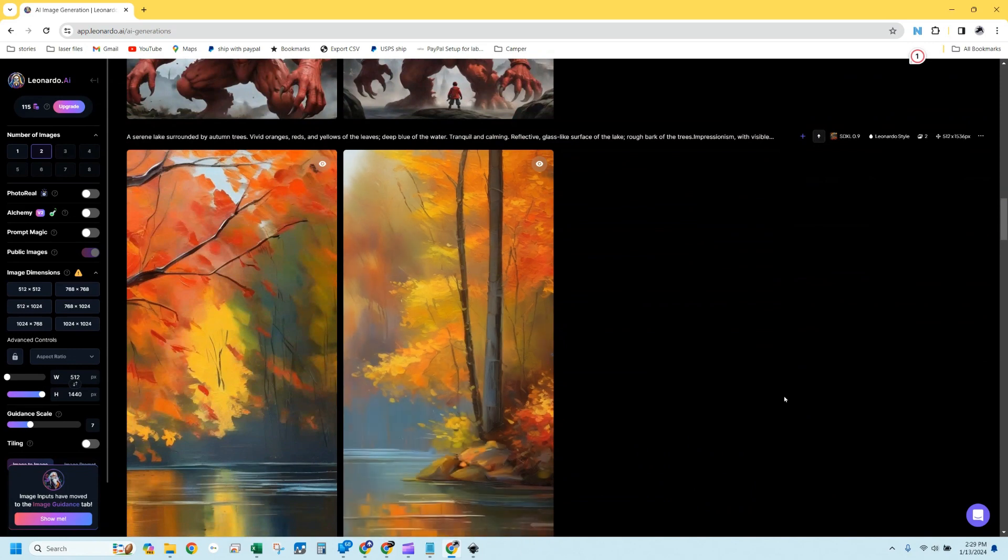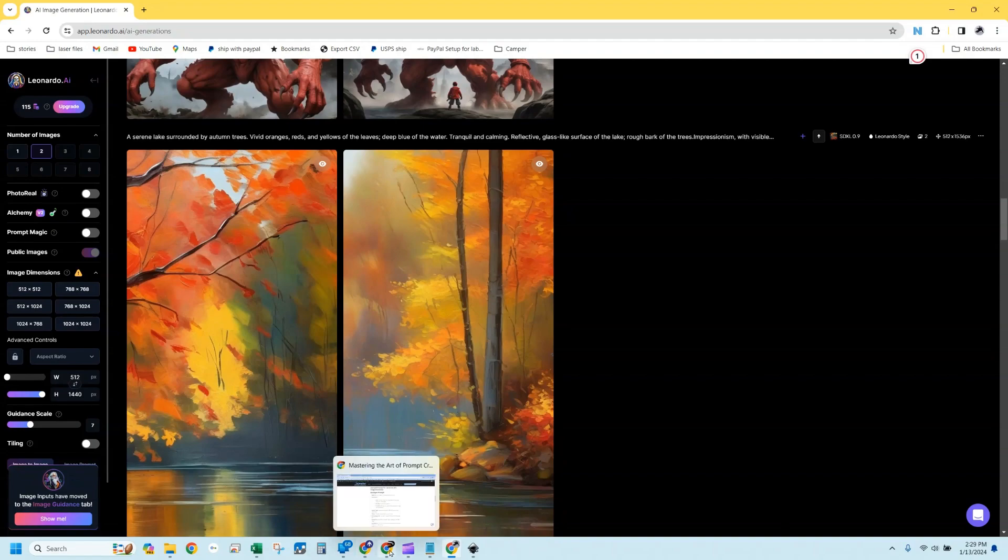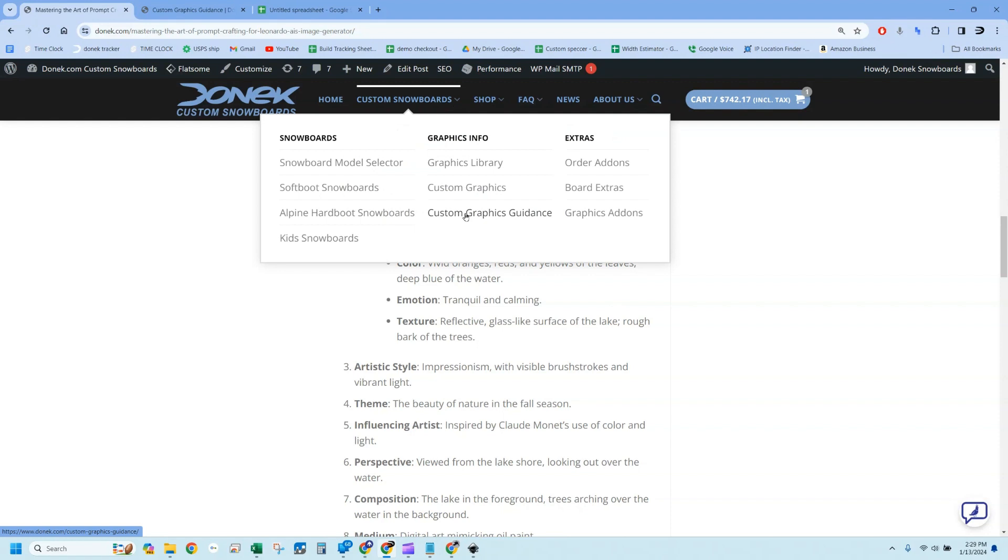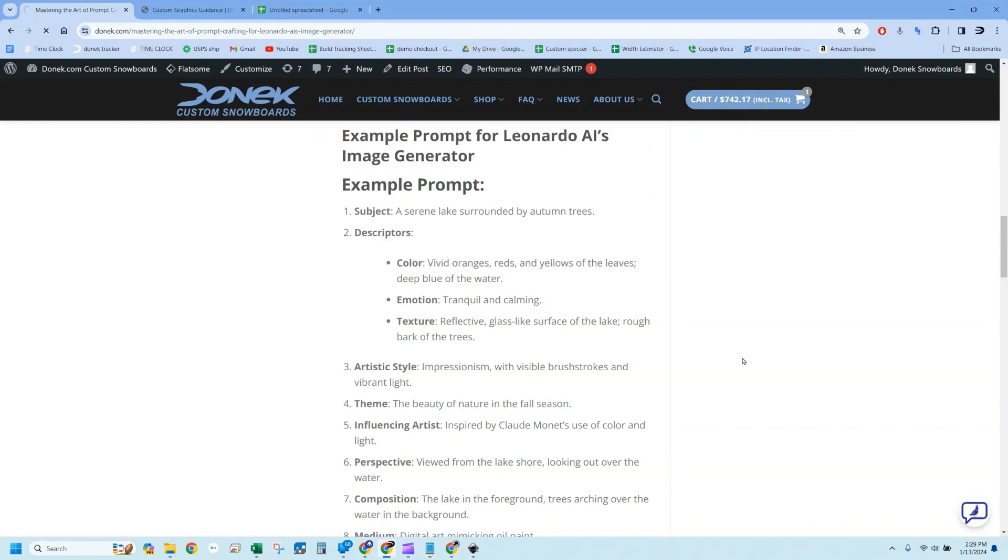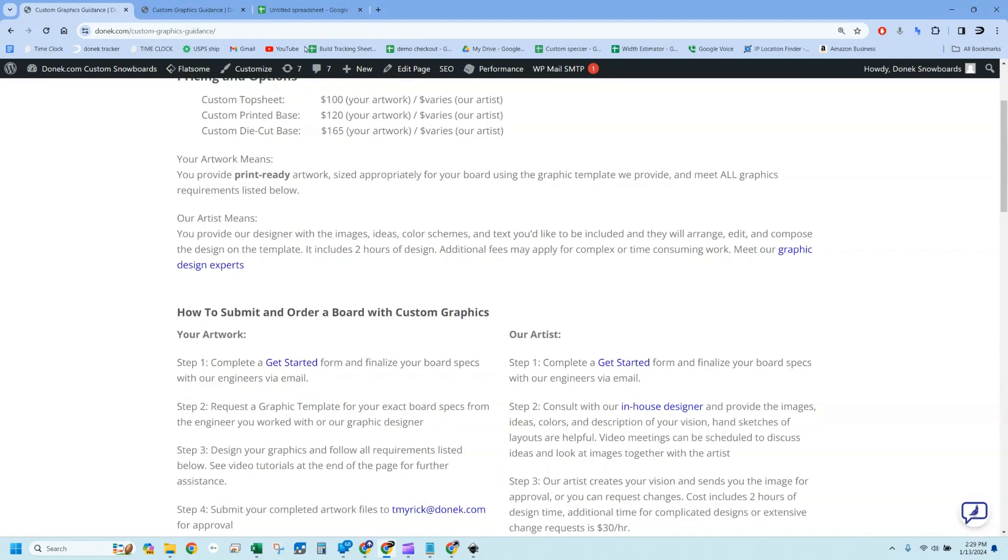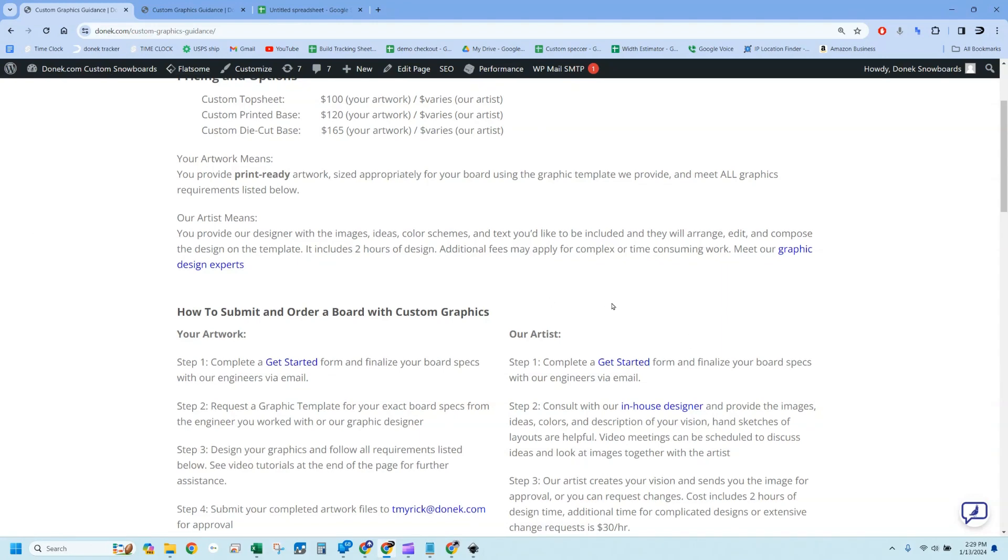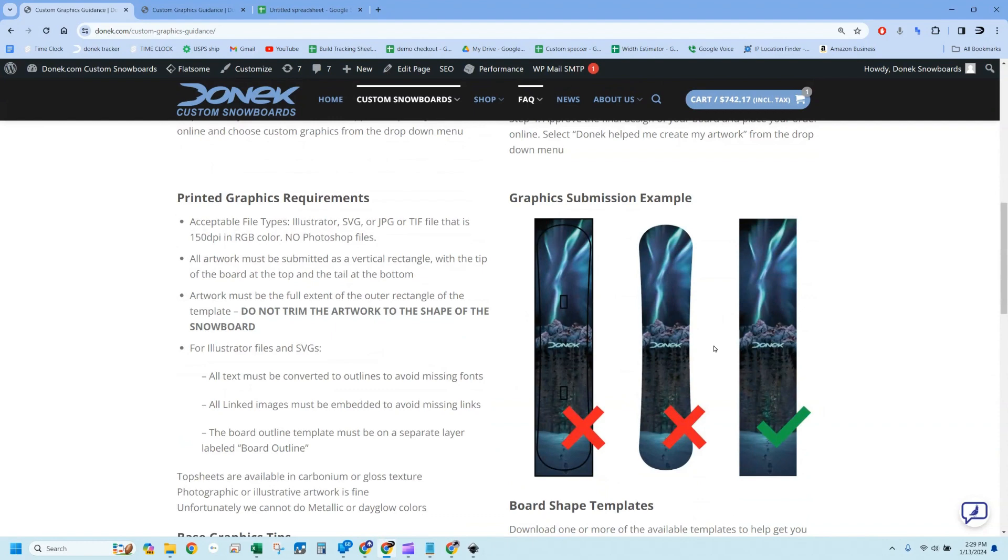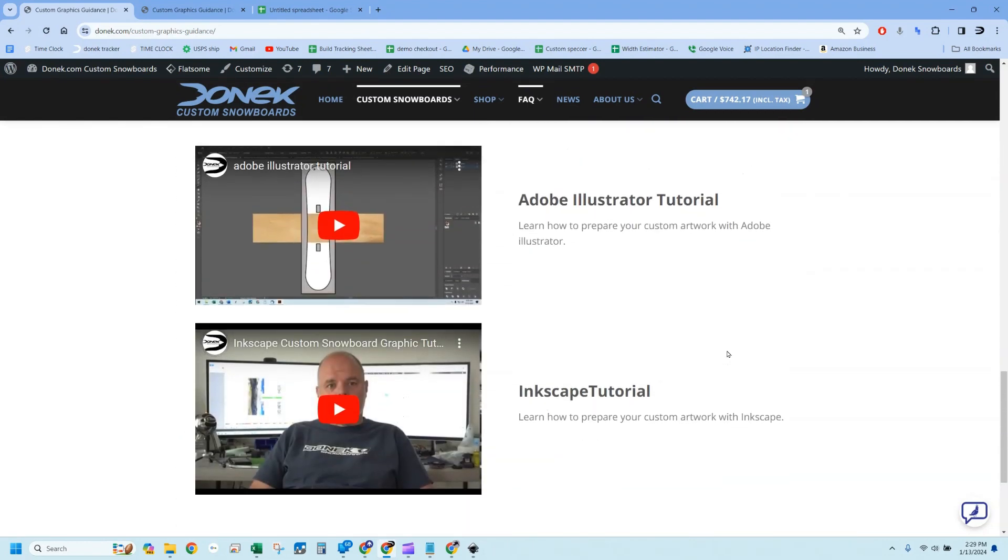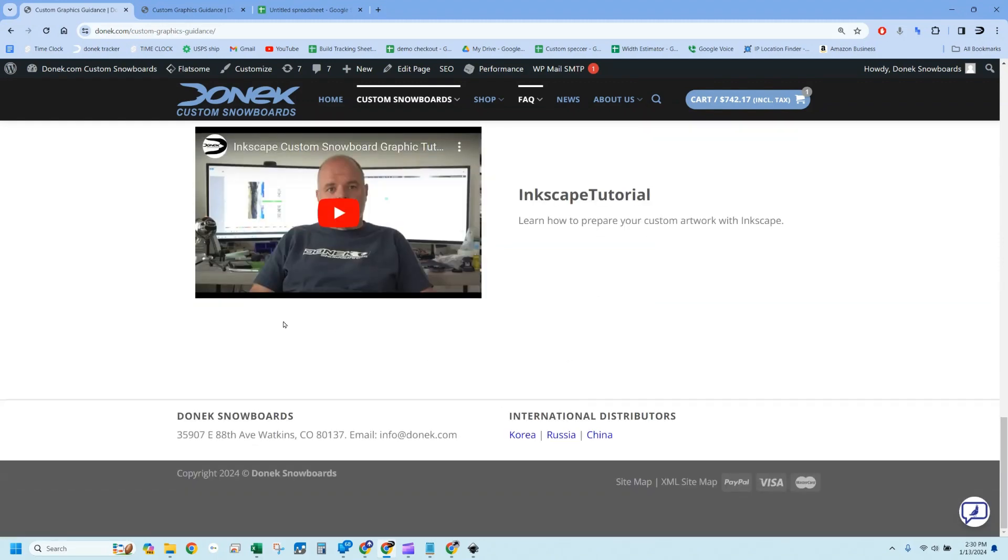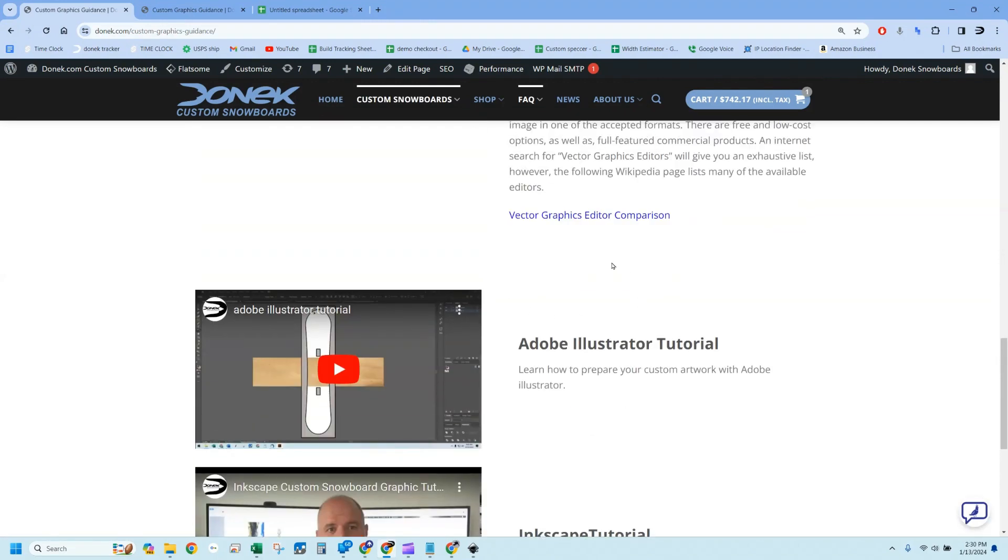Our next thing that we want to learn how to do is basically how to put this all together into a snowboard. If you go back over to our website and you hover over shop snowboard, you're going to see this custom graphics guidance page right here. There's a whole bunch of information here that's really important to generate custom artwork for your board. Down the bottom here are a couple of videos. There's one on setting up an Adobe Illustrator file and one setting up in Inkscape. We're going to use Inkscape today, just because I want to encourage as many people as possible to engage in this and Inkscape is free.